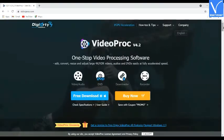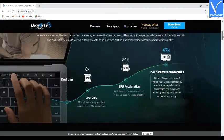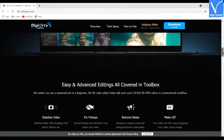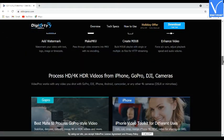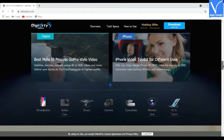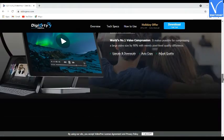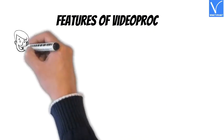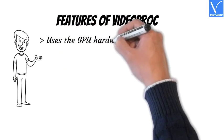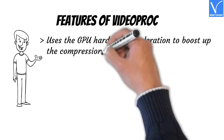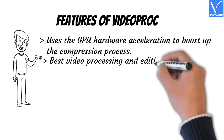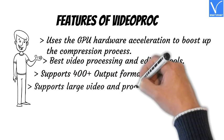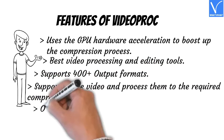Number 2: Video Proc. Video Proc is a light and fast video software with free video compression. It can process video shot with a smartphone, camera, or action cam such as GoPro, camcorders, and other 4K cameras. It is available for free with some limitations; get the paid version for unlimited usage. Features: uses GPU hardware acceleration to boost compression, best video processing and editing tools, supports 400+ output formats, supports large videos, and offers a free version.